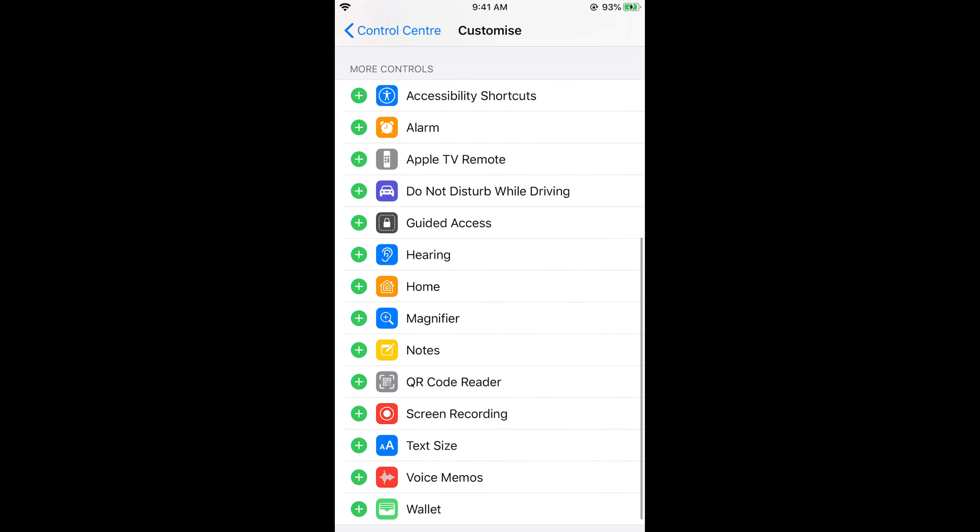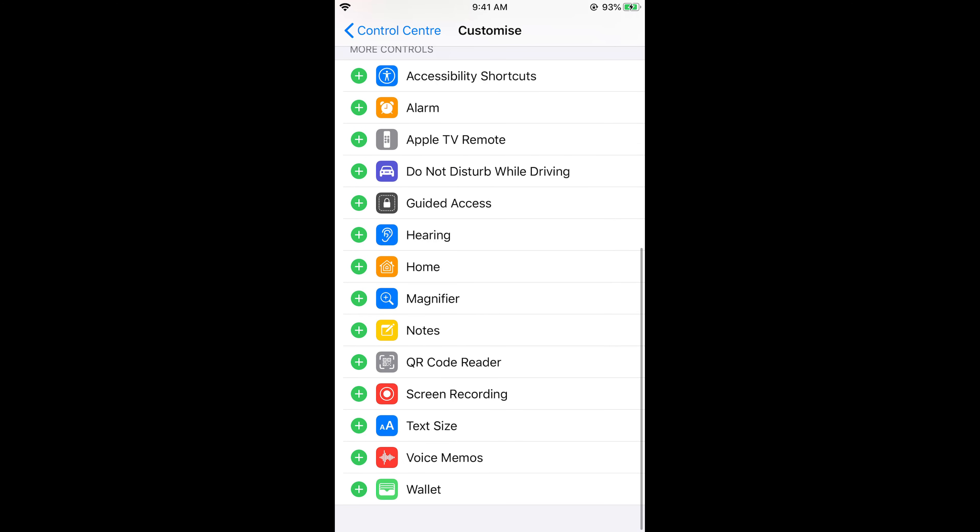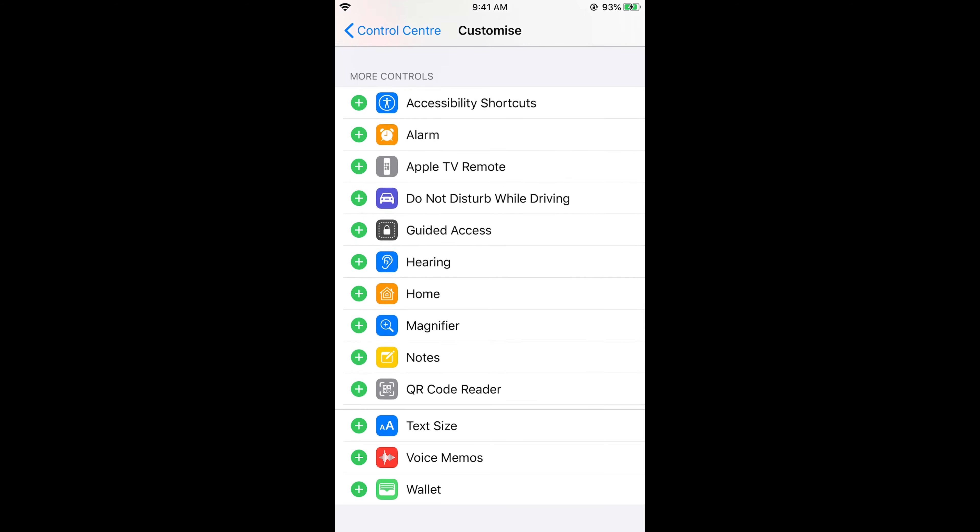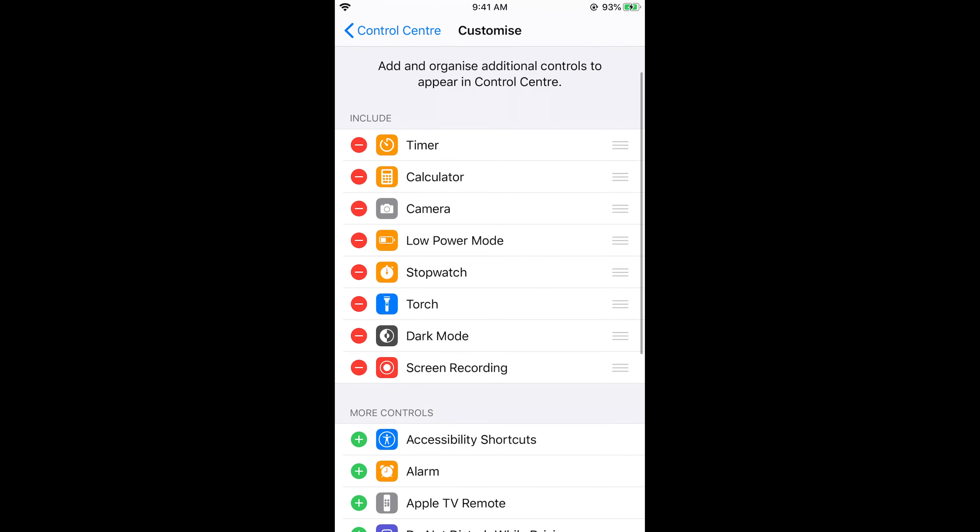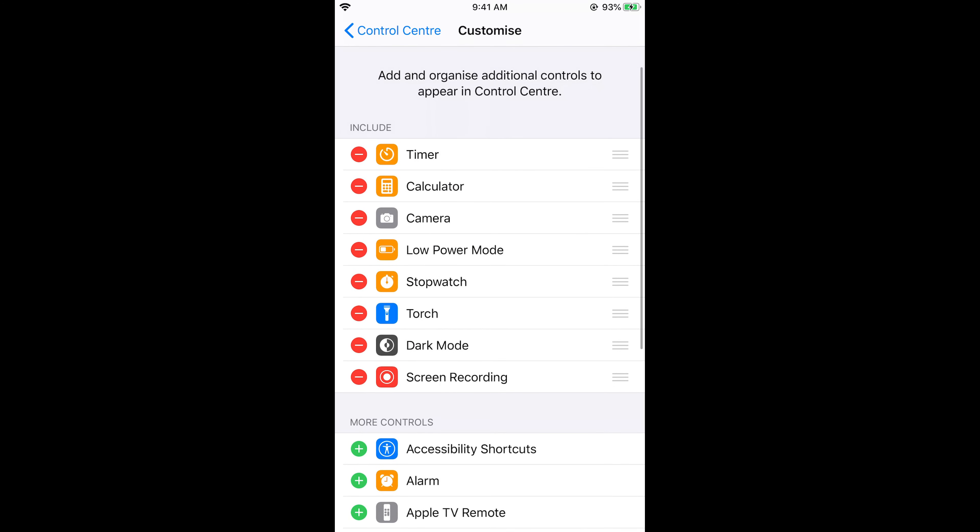To include it, scroll down below and here we have Screen Recording in the More Controls. Just tap on the plus icon, and now it is in the Included section.